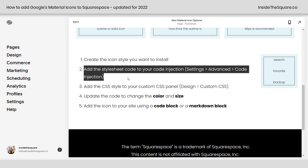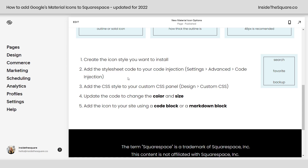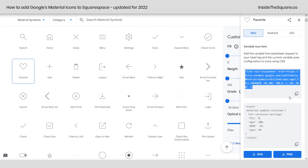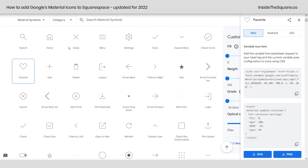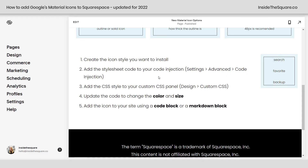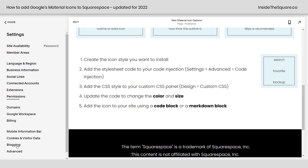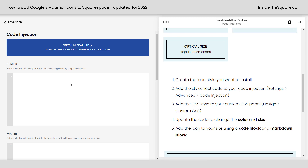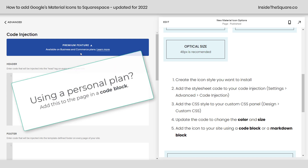We want this to be site-wide, so we're going to navigate to Settings > Advanced > Code Injection. Hopping back over to fonts.google.com/icons, this first box where it says 'stylesheet' is what we want — I'm going to click to copy that. Now, code injection is a premium feature. At the time of recording, it's only available for Business and Commerce plans. If you're using a Personal subscription plan for Squarespace, install this using a code block on your site.